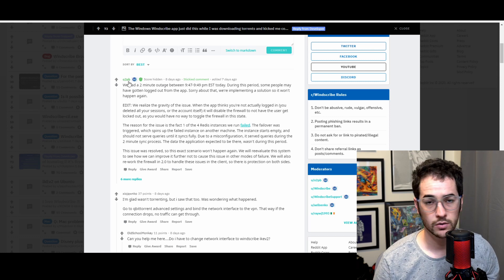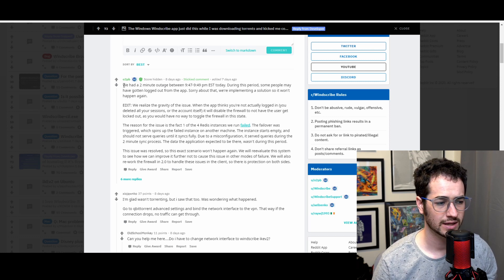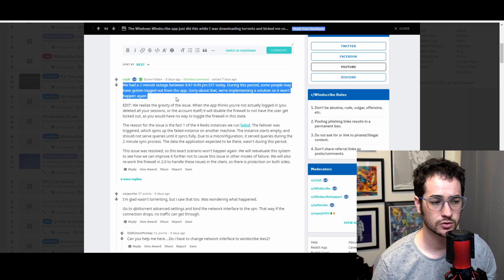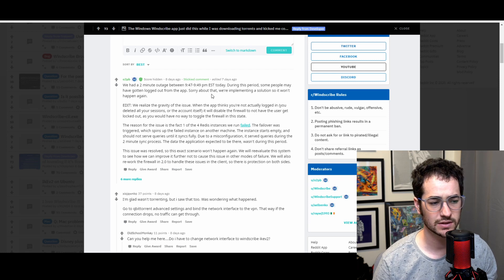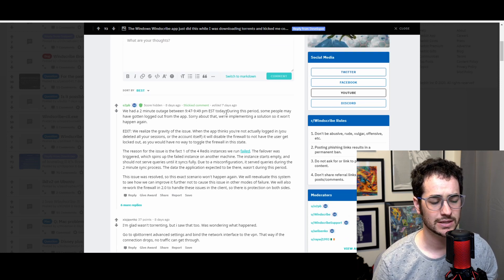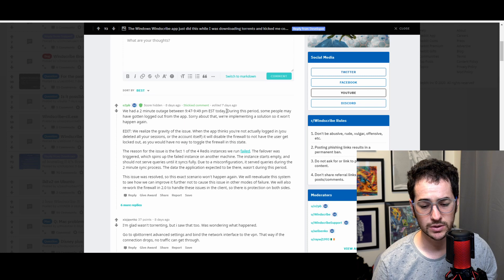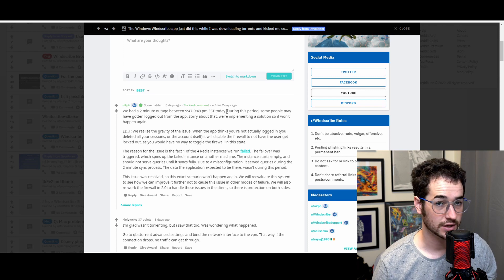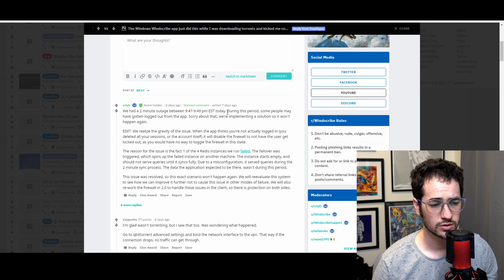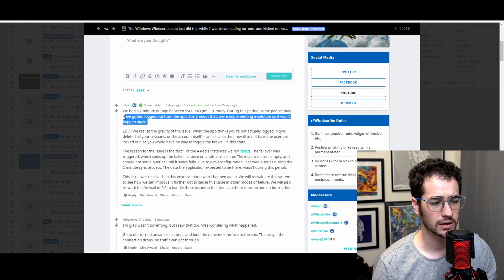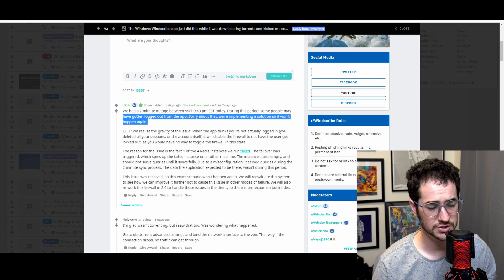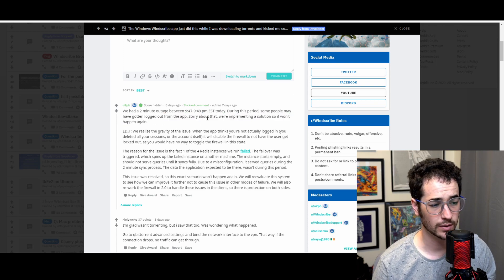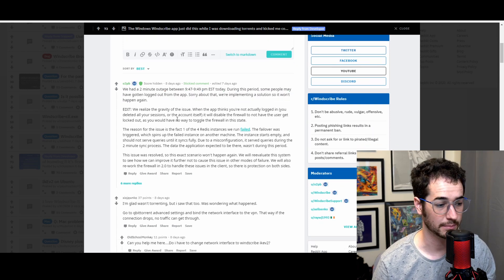Now, Yegor replied on Windscribe's forum saying that they had a two-minute outage between 9:47 and 9:49 p.m. Eastern Saving Time. So that was seven days ago, so March 2nd. During this period, people may have gotten logged out of the application. Sorry about that. We're implementing a solution so it won't happen again.